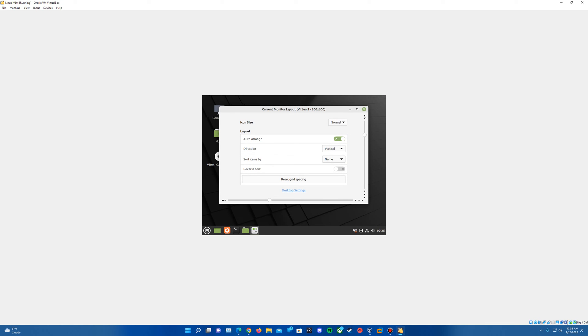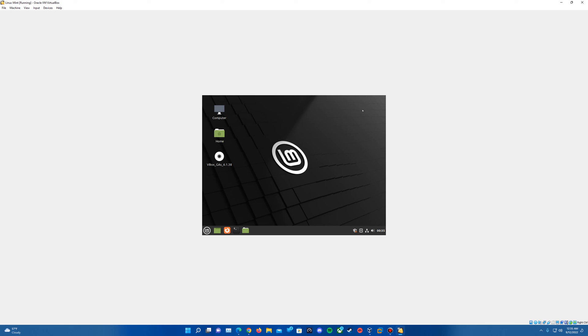So I hope you guys enjoyed that video here. It was actually a fairly quick process, fairly easy process to get this installed. Very similar to previous versions of Linux Mint. So if you guys did enjoy this video, you can certainly leave a like down below.